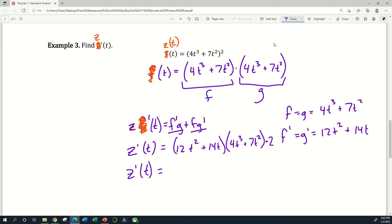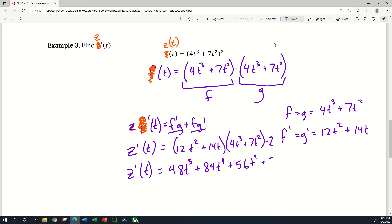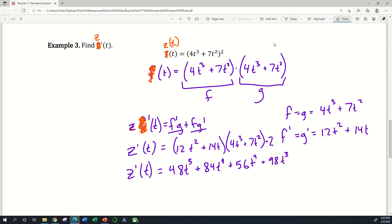Foiling this out: 12 times 4 gives 48t to the fifth; 12 times 7 is 84t to the fourth; 14 times 4 is 56t to the fourth; and 14 times 7 is 98t cubed. Multiplying by 2 and collecting: that is our derivative, which in the original language of the problem we'd write as f prime of t. I renamed it z prime to avoid confusion, but in any case this is the answer we were looking for.